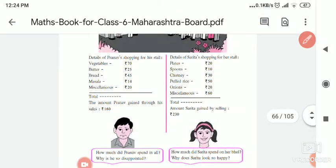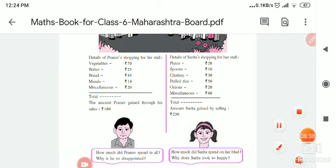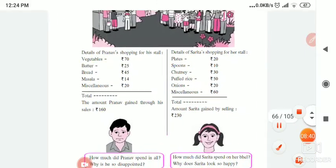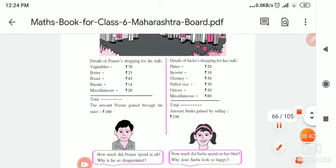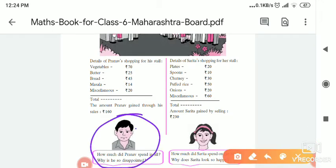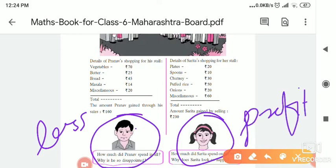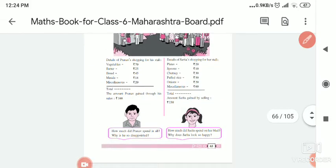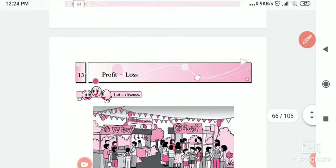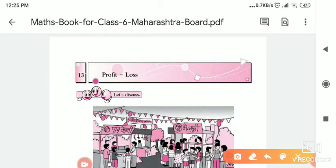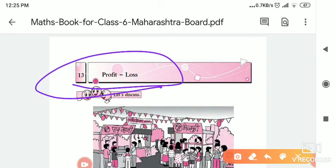From this discussion, we understood that the reason behind the happiness and sadness of these two children is profit and loss. Pranav is facing the loss and Sarita is facing the profit — that is the reason behind it. Our lesson name is also Profit and Loss, and in this we are studying how and when we get profit and when a person faces a loss.